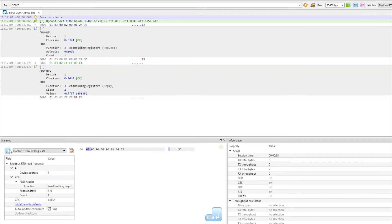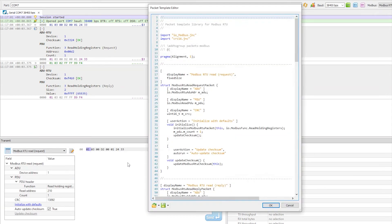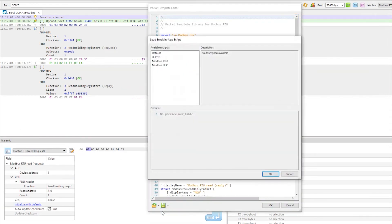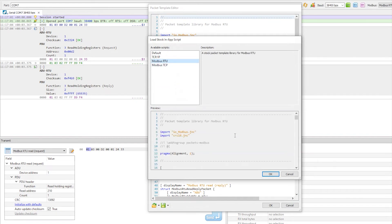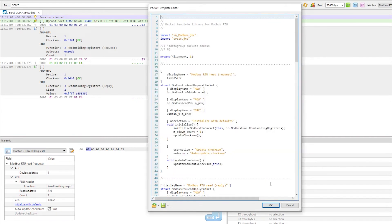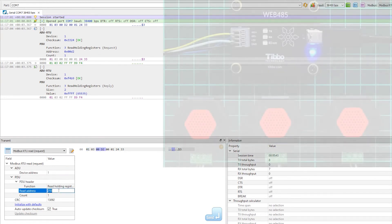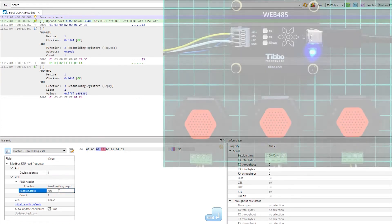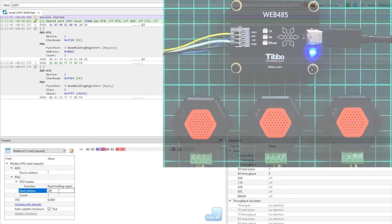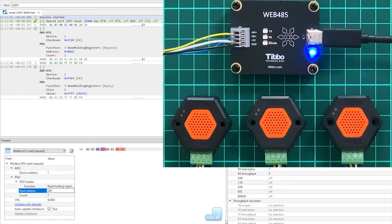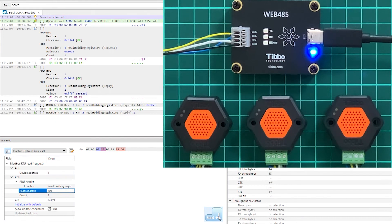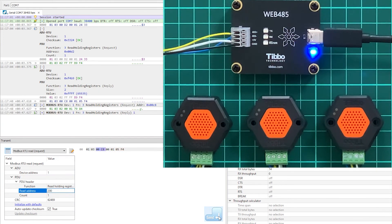Instead, let's open up the Packet Templates pane and load the stock Modbus RTU script. This script makes setting up a Modbus request very straightforward. Just select the type of request and then enter the target device's Modbus ID, the target register, and data length. It even automatically updates the checksum for you.